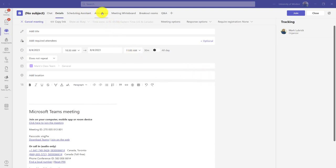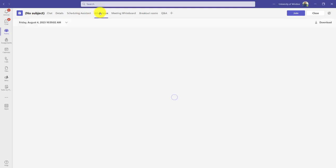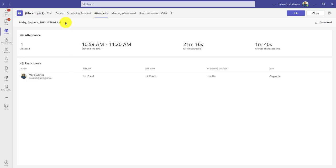There's also the attendance tab where you can get attendance reports for that session and past ones. If you have a meeting set up to be recurring, it's convenient because you can look at all of the meetings you've had and see the attendance report for each and download them.